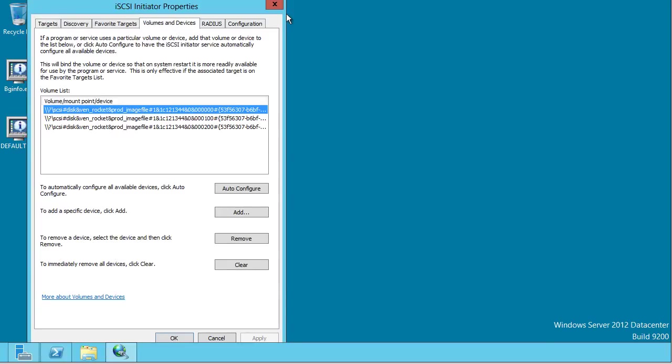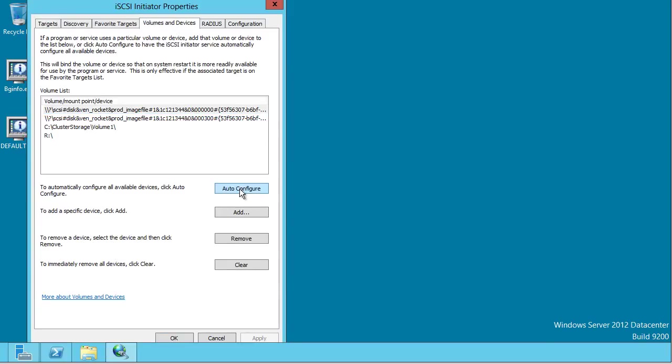Next, we come over to volumes and devices and simply hit auto configure. Now, don't worry about all this extra stuff you're seeing here. That's just simply a function of other iSCSI connections, and I have failover clustering going on on the server.